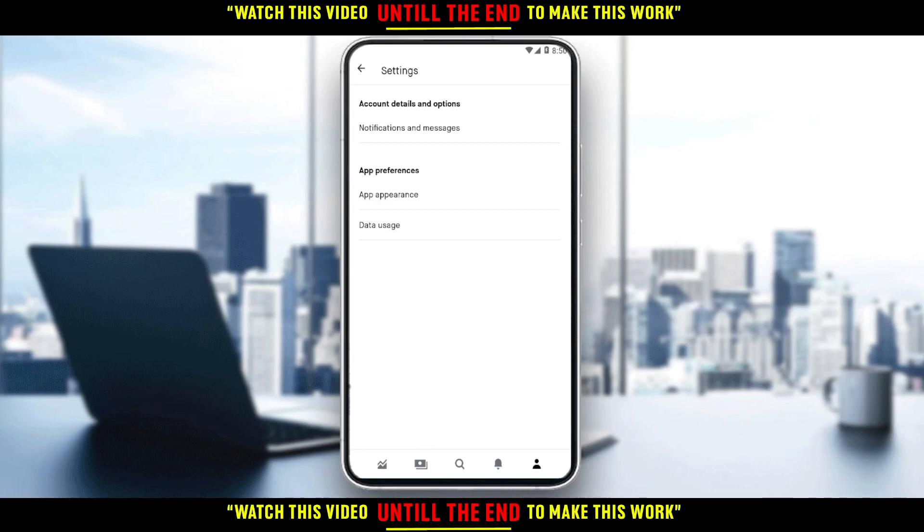So that will be it for the tutorial. I hope you liked it. Thank you guys for watching, and goodbye.